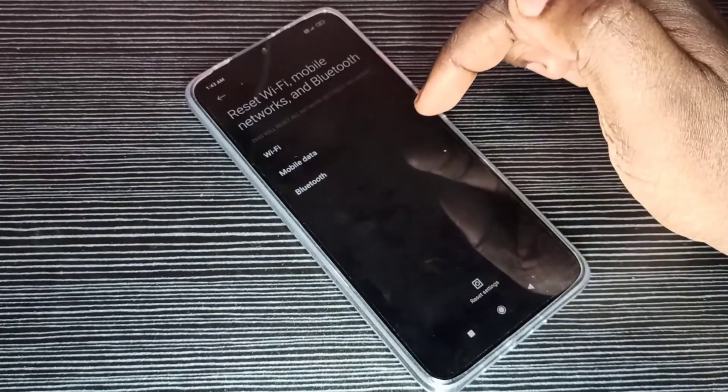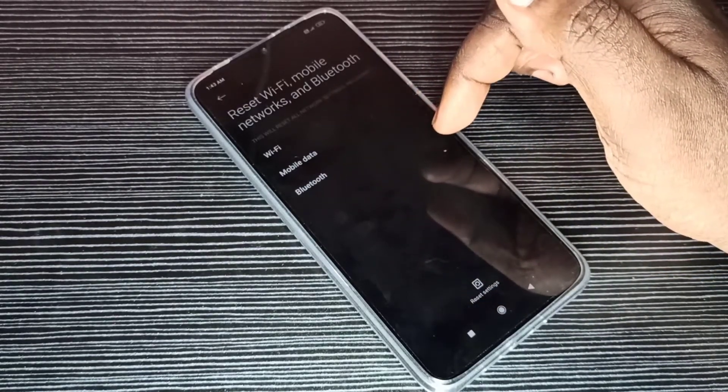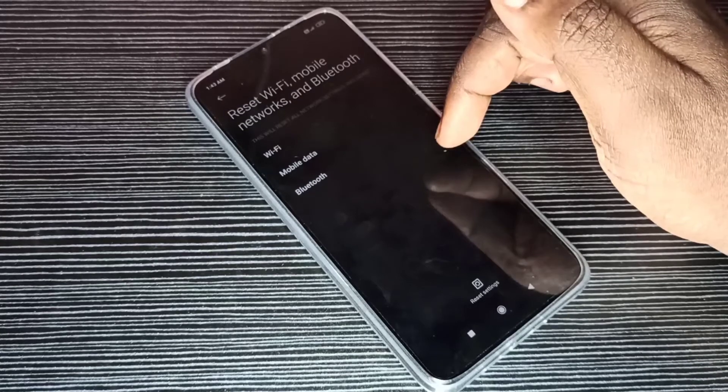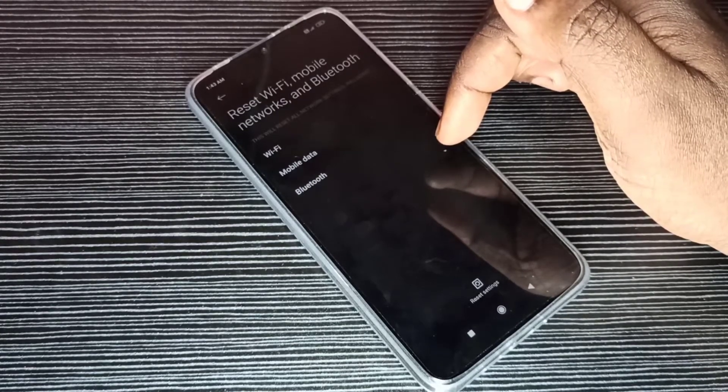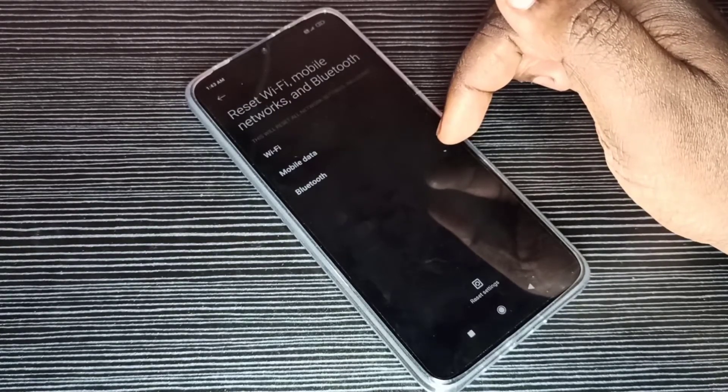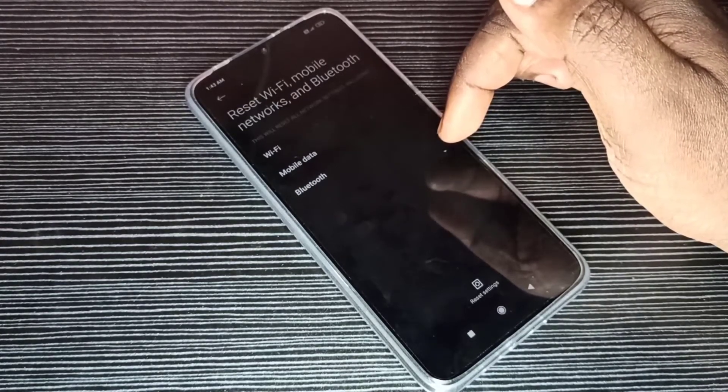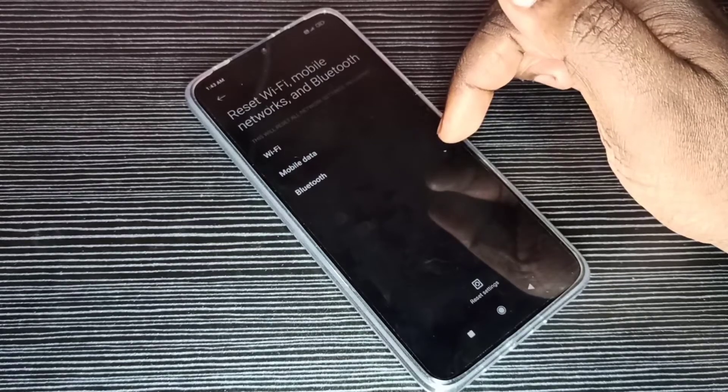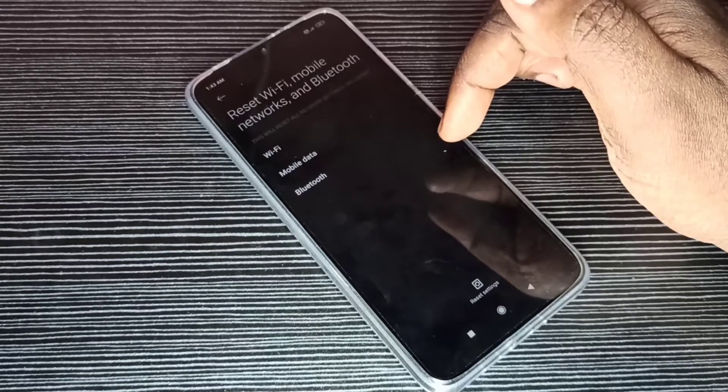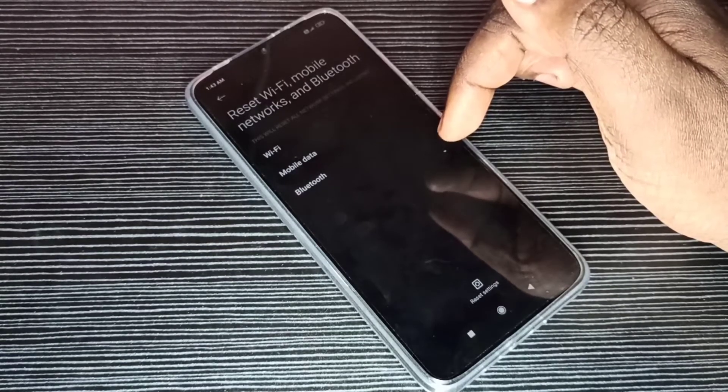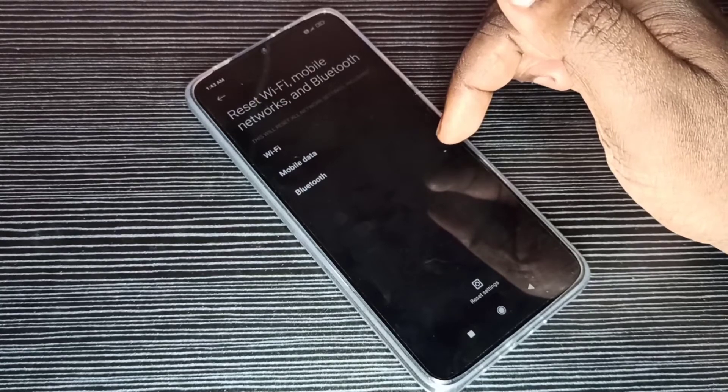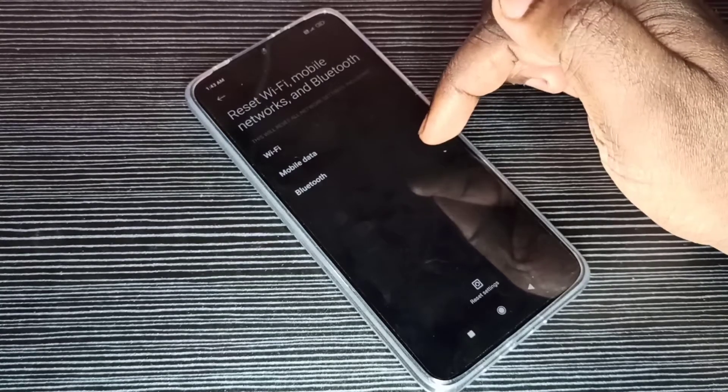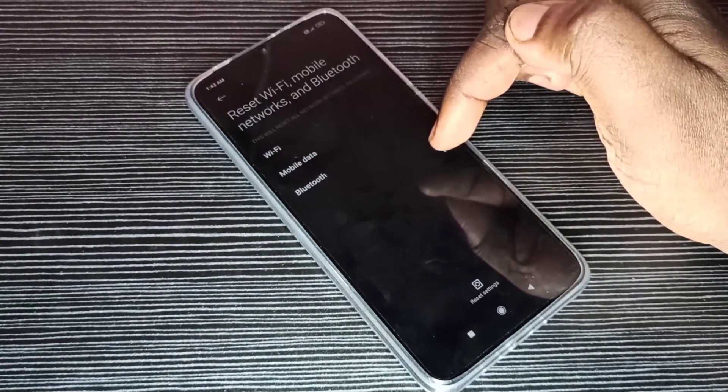We can use this option if you are facing network related issues. For example, if we are not getting internet, or Wi-Fi is not working, or mobile data is not working. In that case, we can do a network reset.